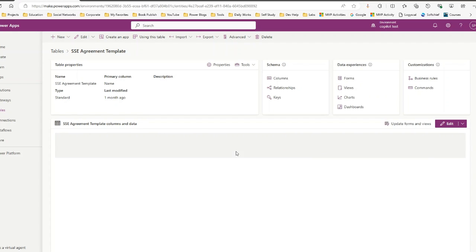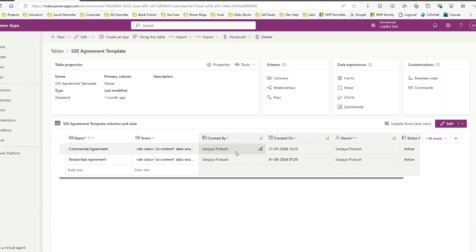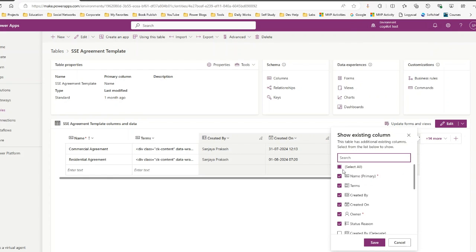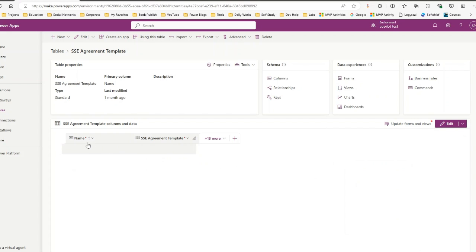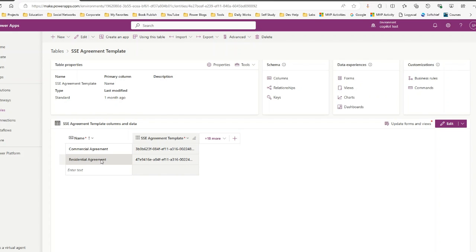The key point here is that whenever you create a new record it creates a new GYD, which we don't want. We want to keep all records' GYDs consistent and the same across environments — that is the requirement to use the Configuration Migration Tool, to keep the master data GYD the same and preserve relationships. These two records in my source environment are: Commercial Agreement with GYD starting 3B0B, and Residential Agreement with GYD starting 47E9.